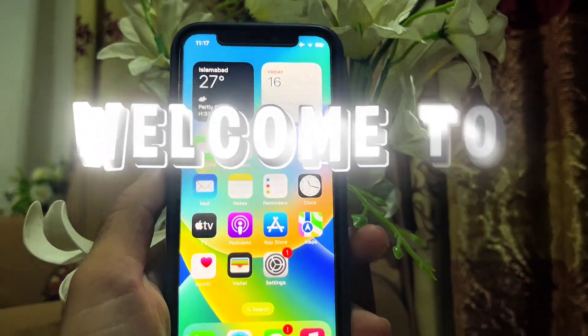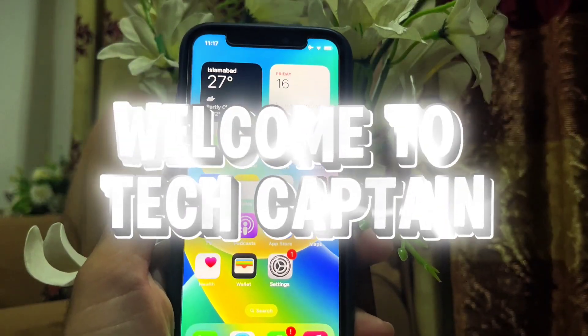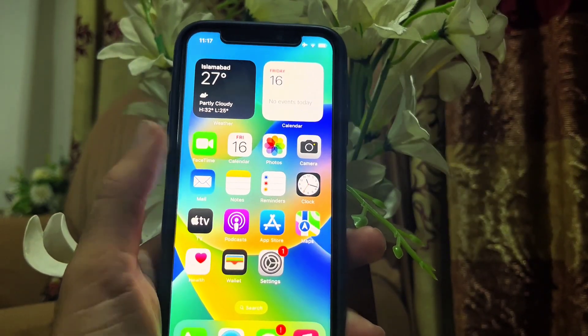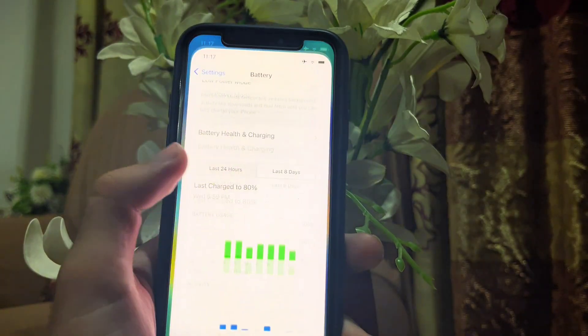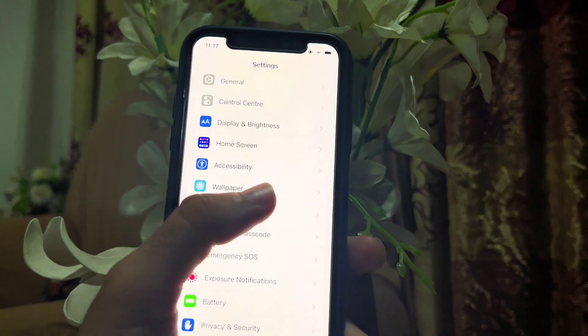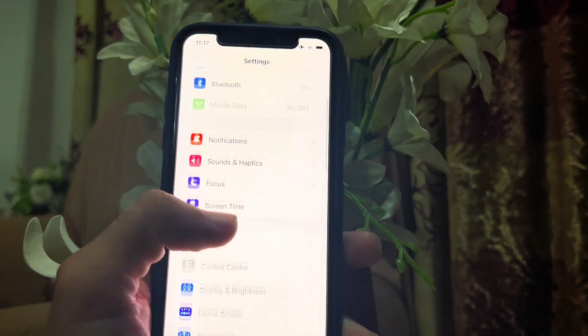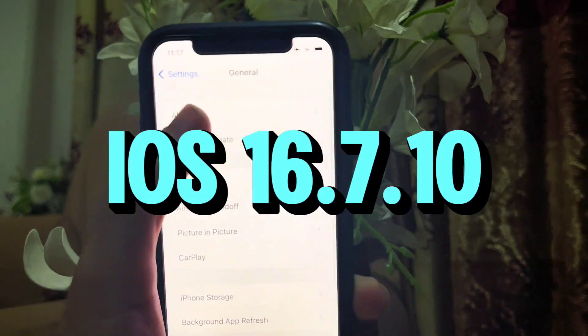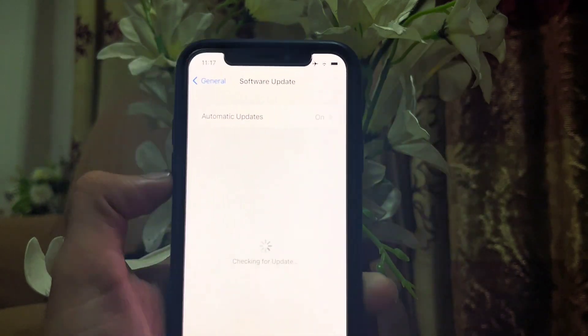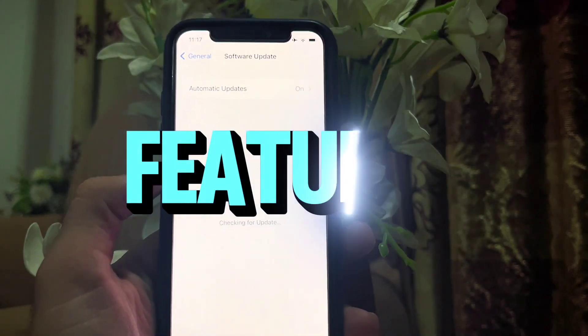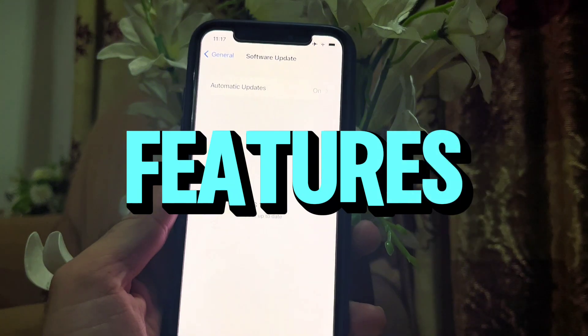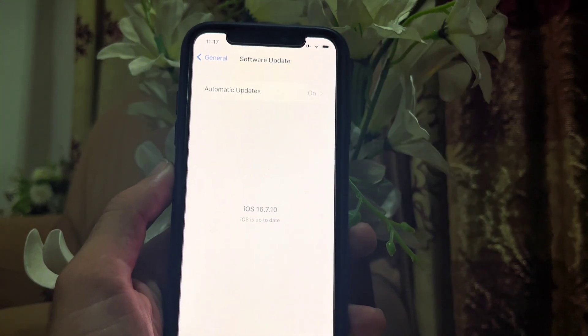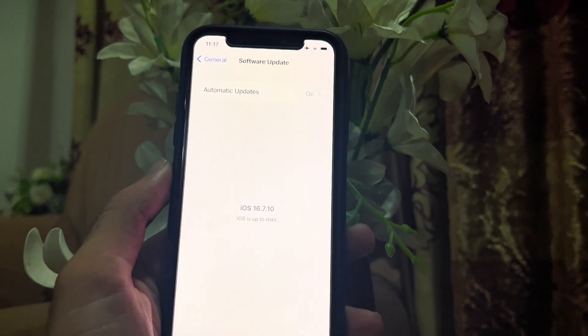Hello everyone, welcome to my YouTube channel with another interesting video. Today I am going to review iOS 16.7.10 and tell you about the new features that come to iPhone X and lower devices. So let's start the video.